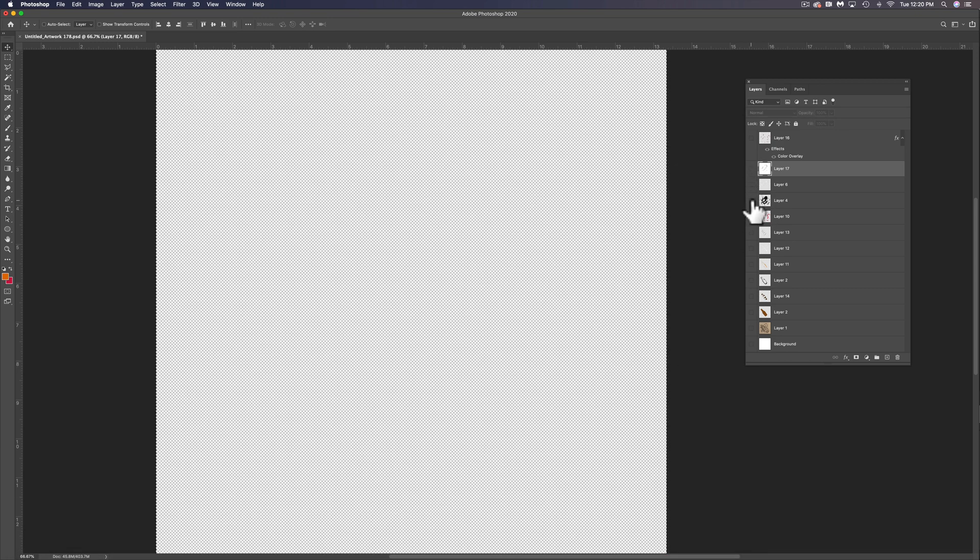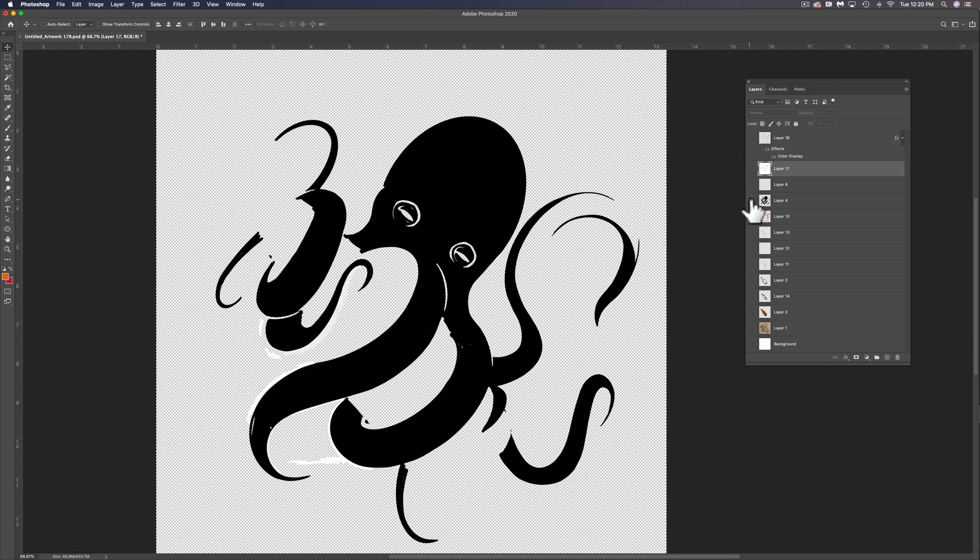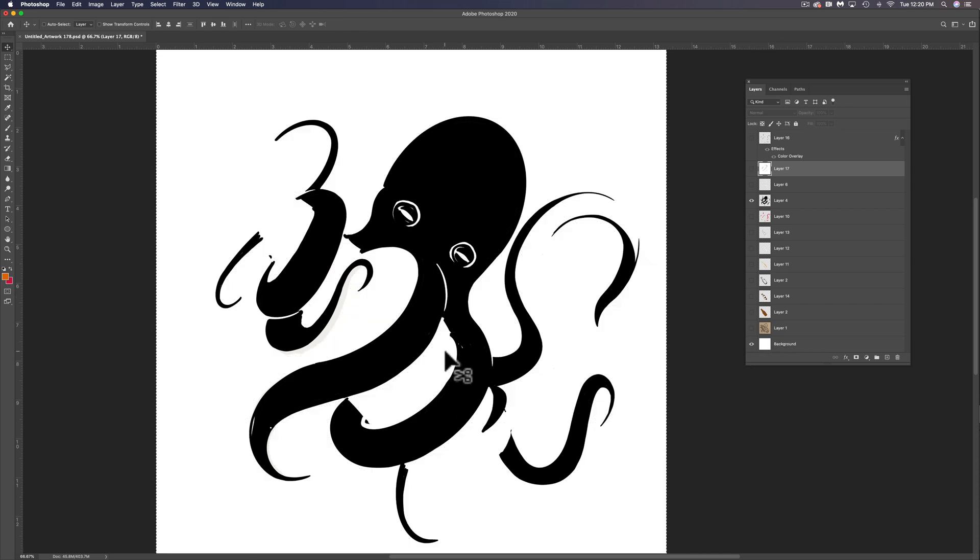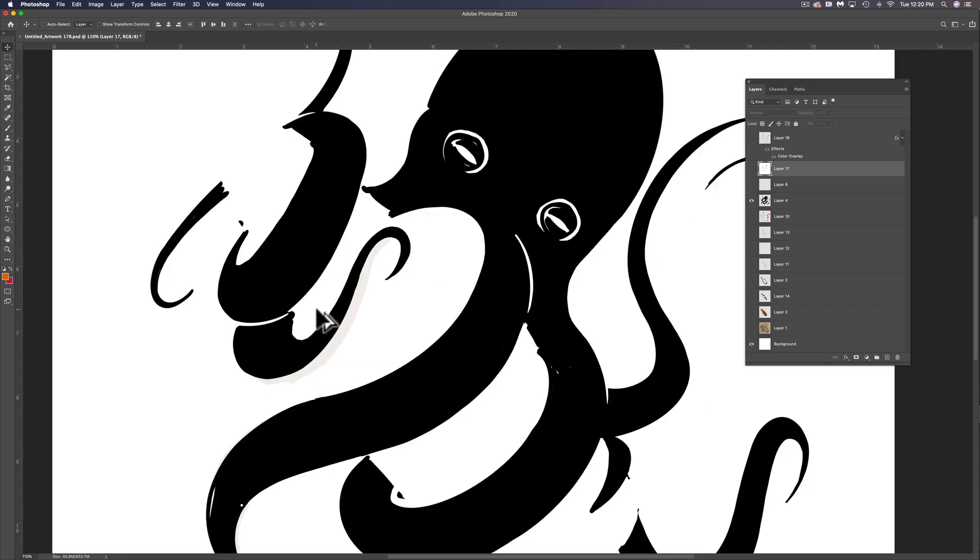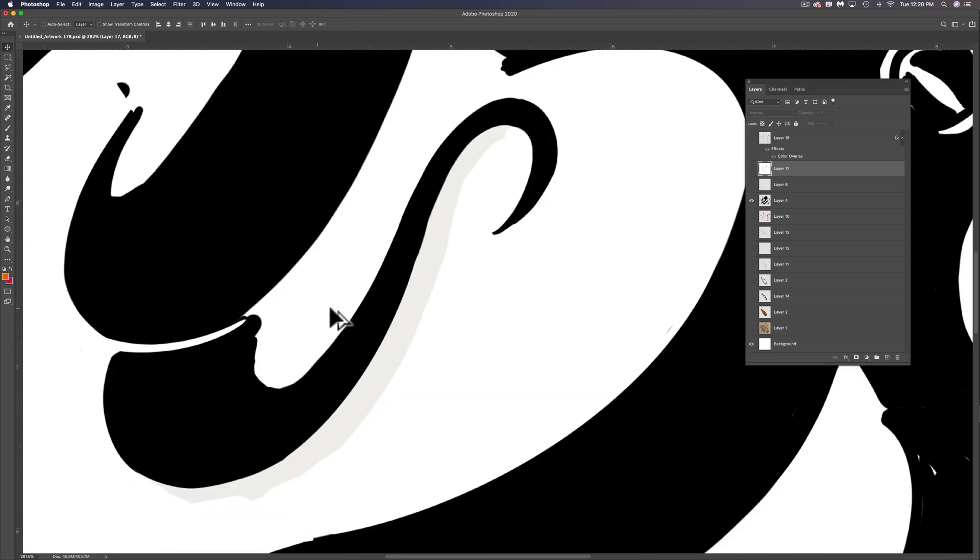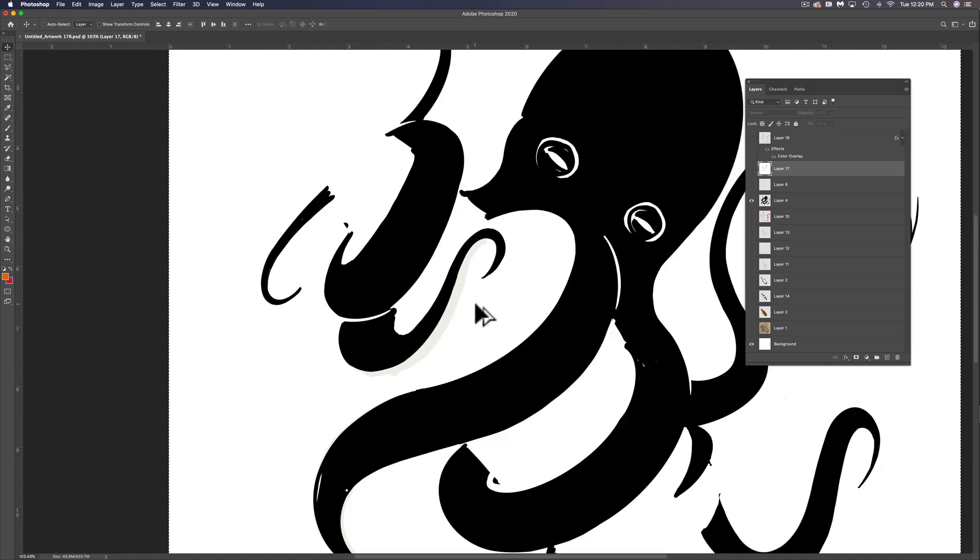And the next layer down is the octopus. Now you'll see the octopus when I turn on the background white is I've actually inadvertently painted a little bit of tan in there.